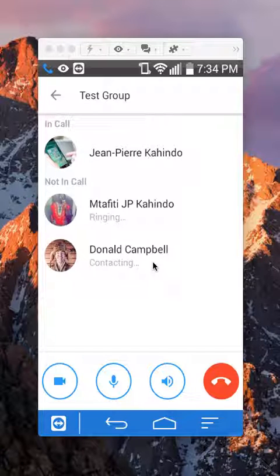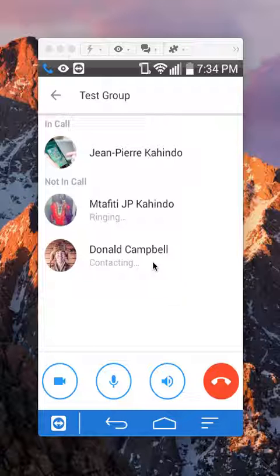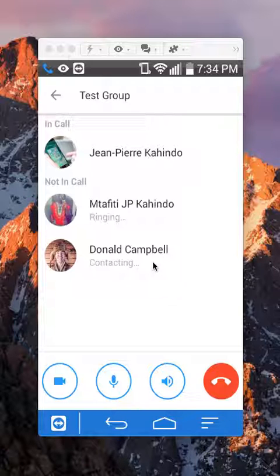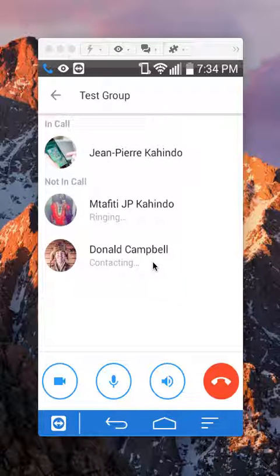That's how you start a group call in Facebook Messenger. If you have any other questions or comments, please leave them in the comment section below. If you liked the video, give it a thumbs up and subscribe to my channel for more videos like this. Thank you for watching.